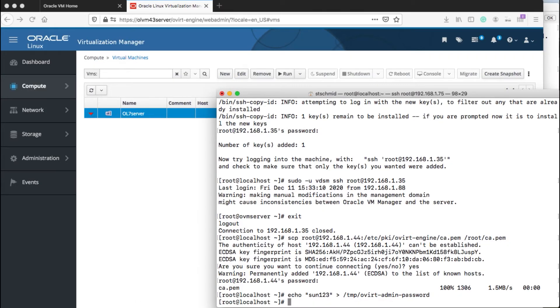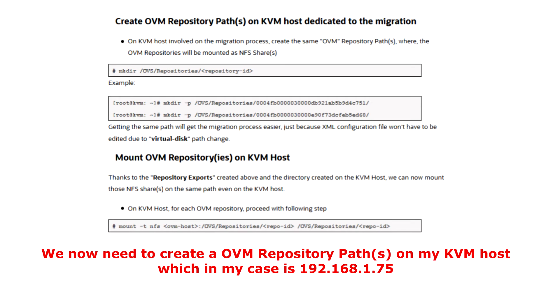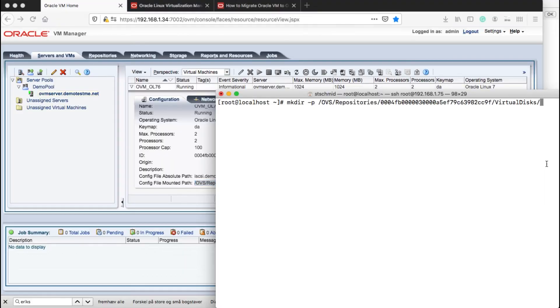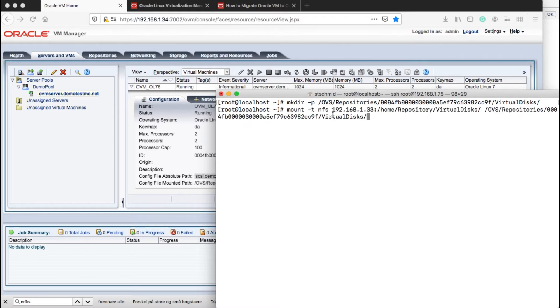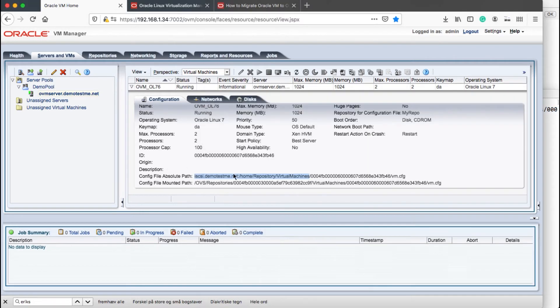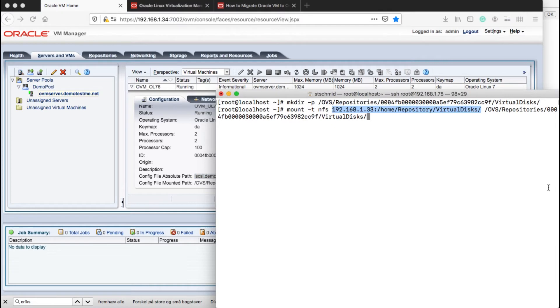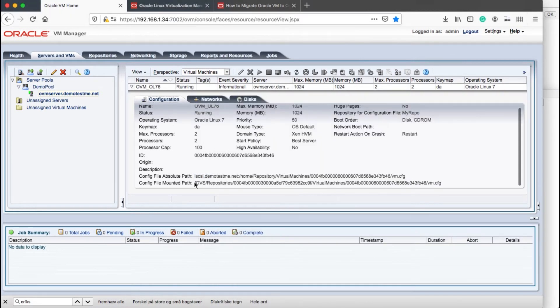Since I'm using NFS on my OVM environment, I will just jump directly to the step setting up the path between my OVM repository and the KVM server. That means I'm making sure that my KVM server can read my image files on my repository on OVM. I'm mounting my NFS share for my OVM repository to my KVM server.